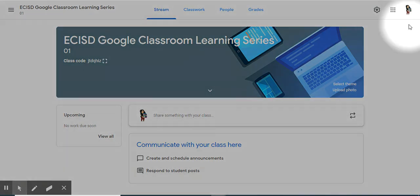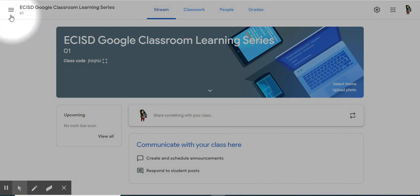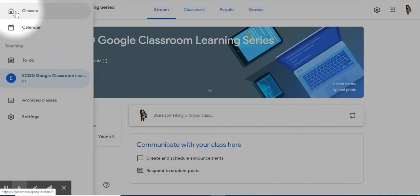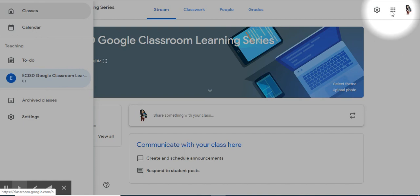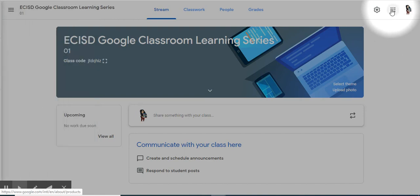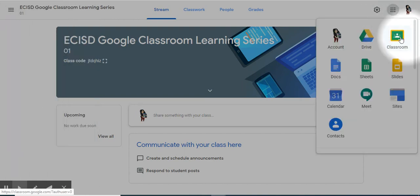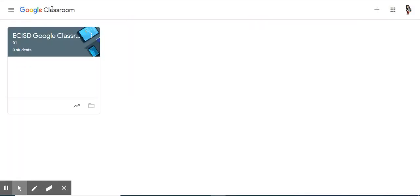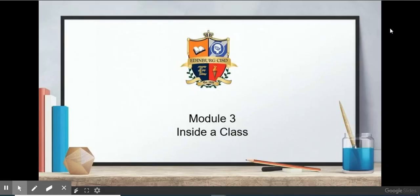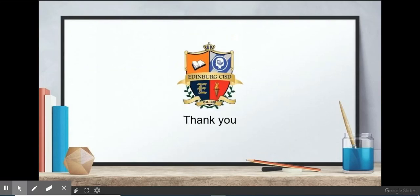If you want to go home to see your other classes, simply click here and go to Classes, or go here and select Classroom. Both will take you to the Google Dashboard. This concludes Module 3, Inside a Class. Thank you. I'll see you next time.